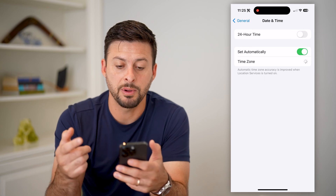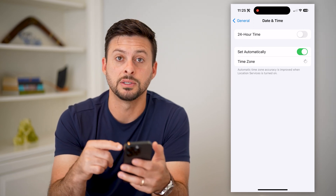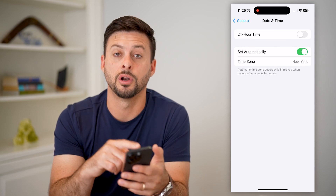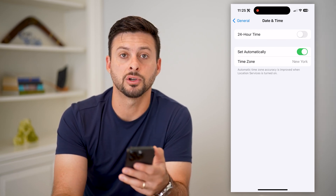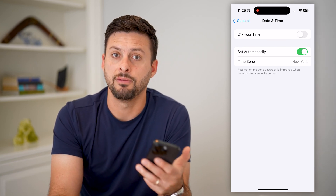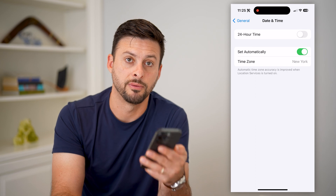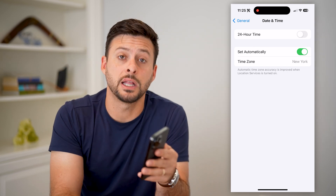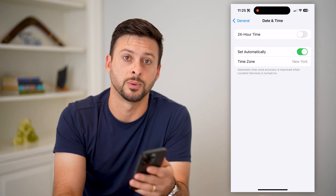Keep in mind that after you do this, you can always go back in and turn Location Services back on if you want to use Google Maps or anything like that. Hope this helps — if you have any questions, leave them in the comments below. I'll catch you on the next one.